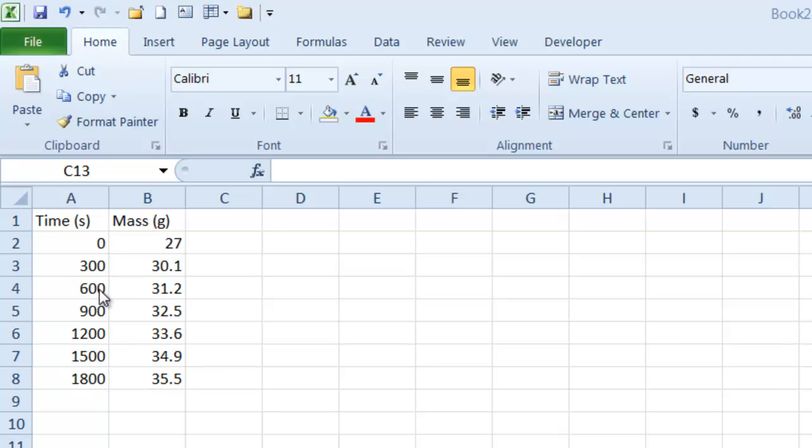Usually you want to put what's going to go on the x-axis on the left and what's going to go on the y-axis on the right.